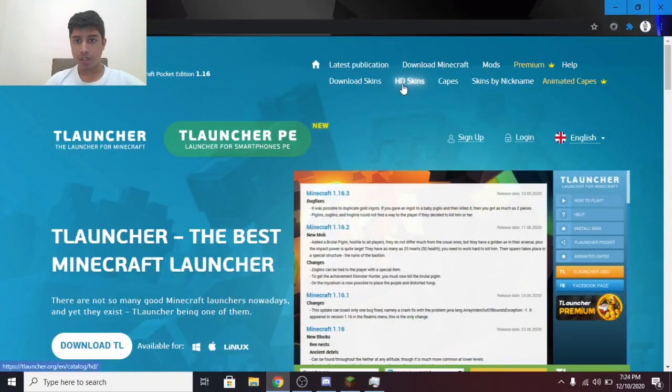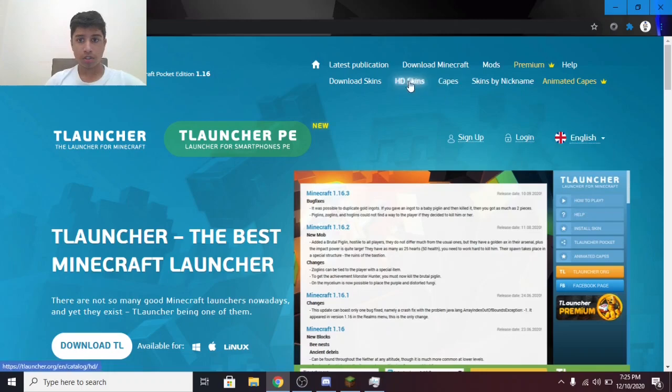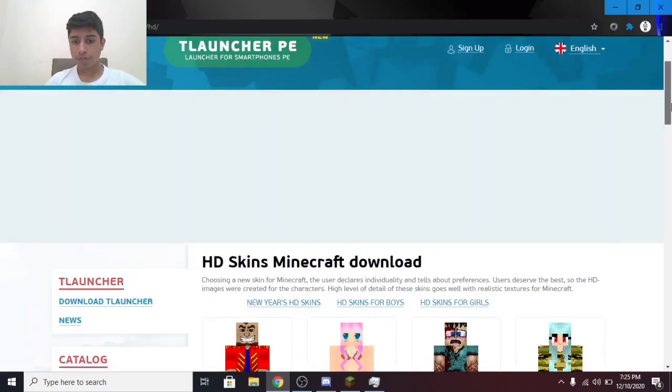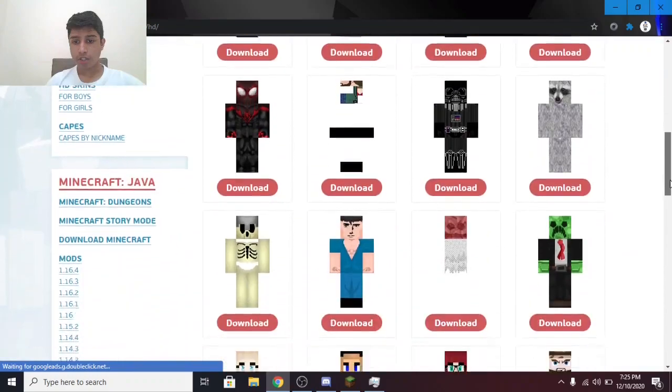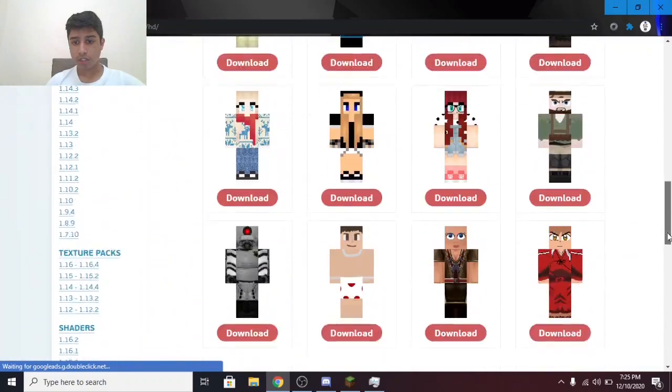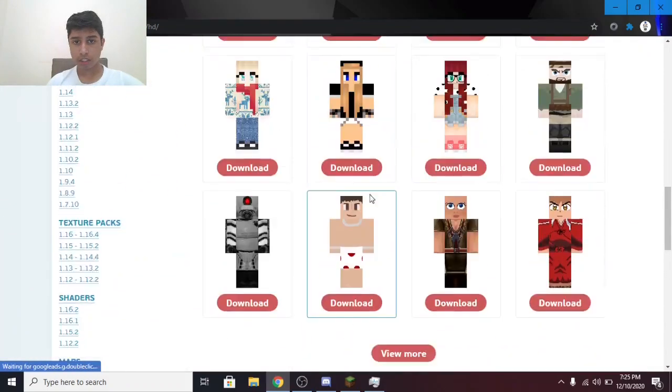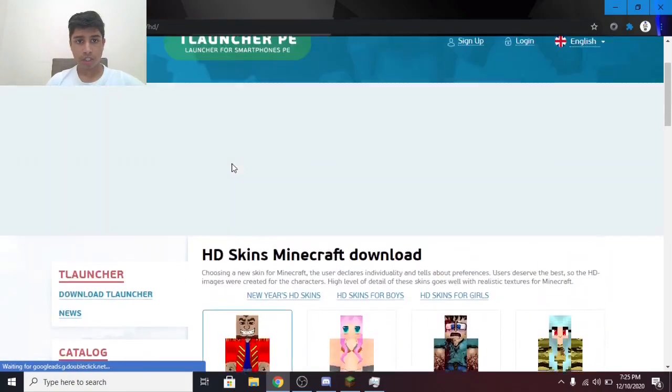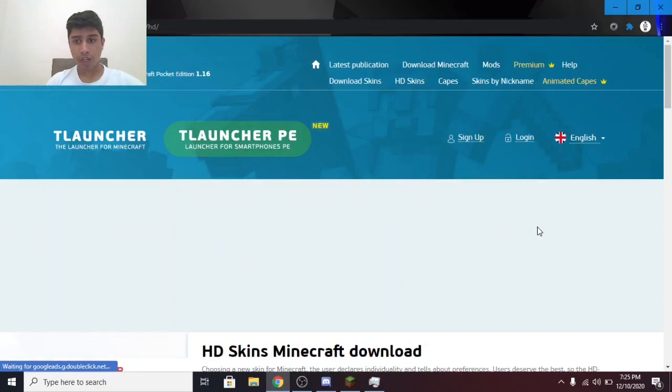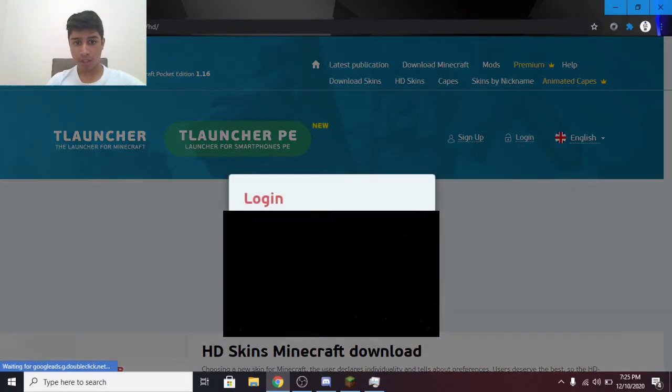You have to click on HD Skins. There are a lot of varieties of skins. You can download any. After downloading the skin, log in.